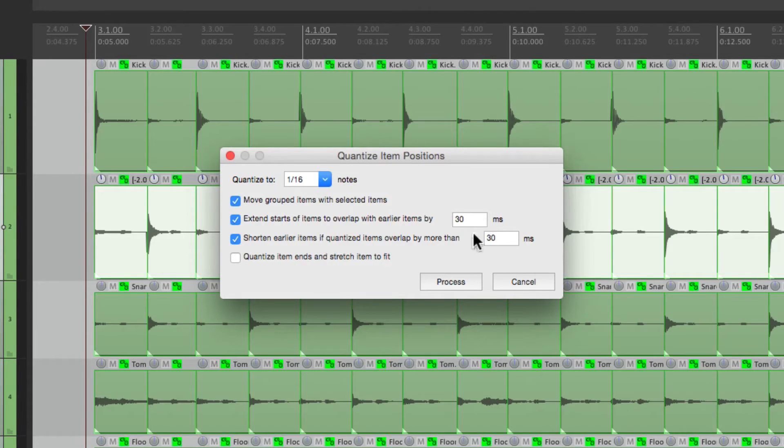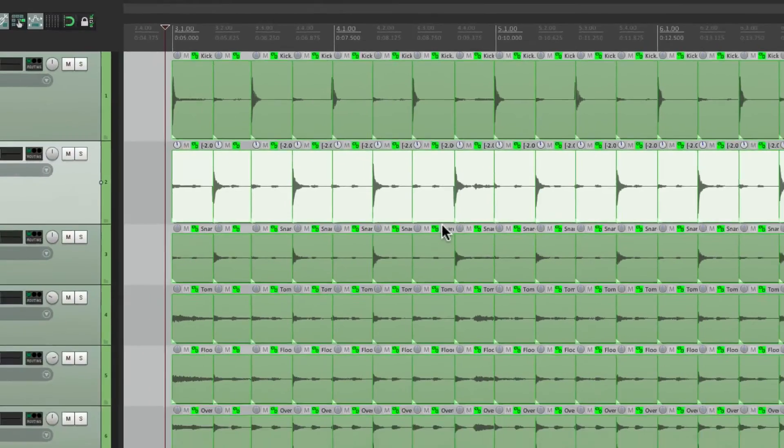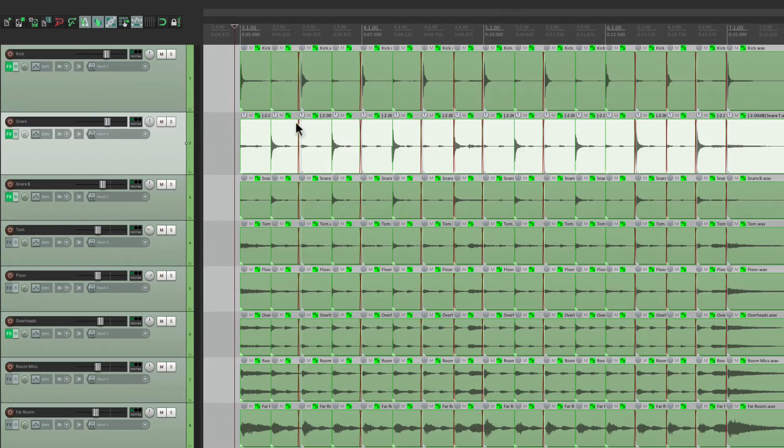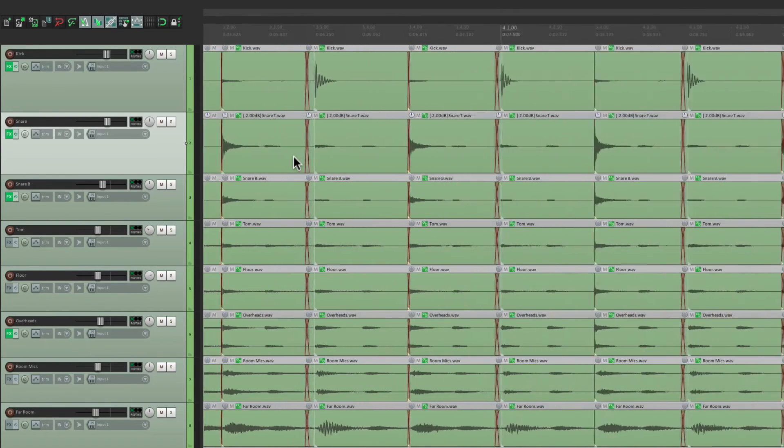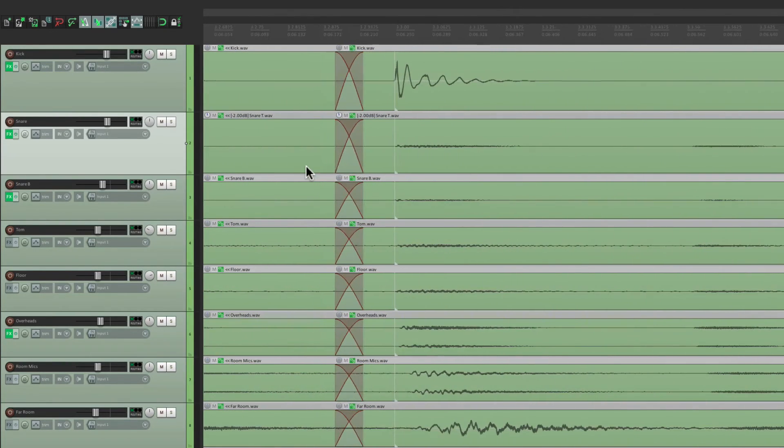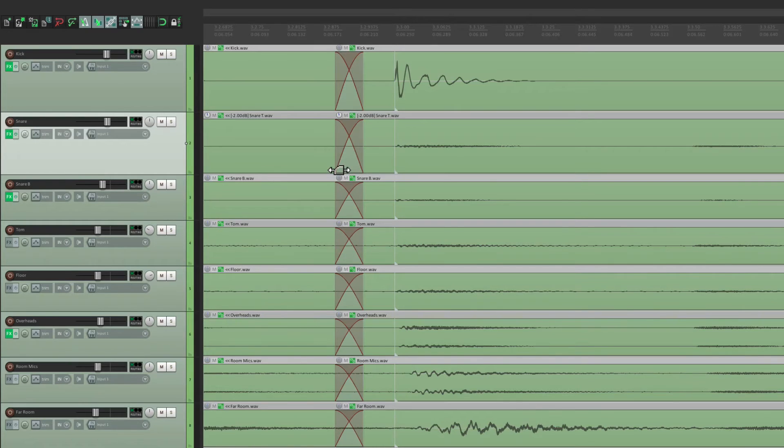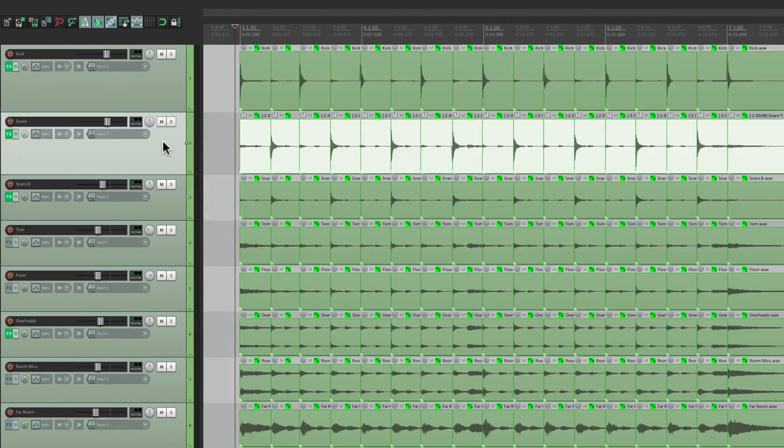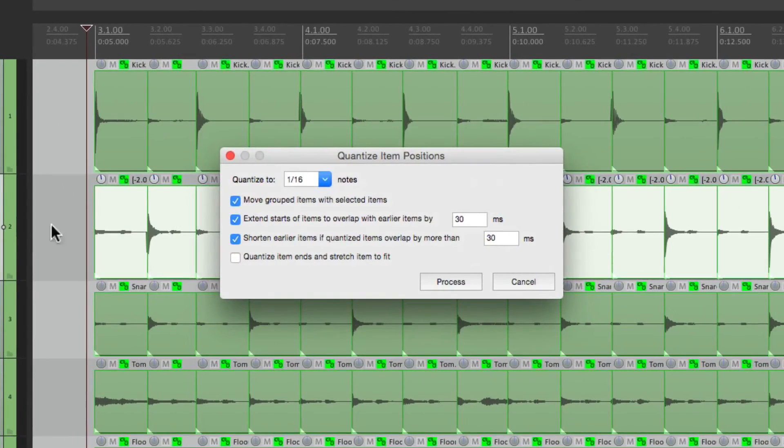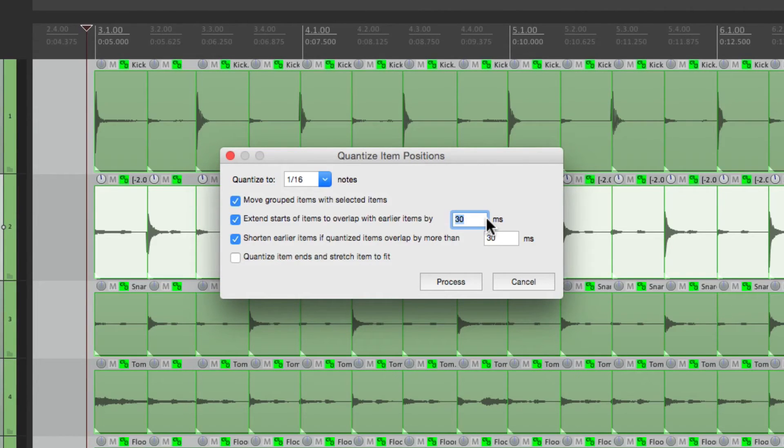Now it's set to 30 milliseconds by default. That's a bit too big. If we zoom in, these cross fades, a little too big for me. So let's undo that. And instead, let's make them 3 milliseconds. And now let's do it.